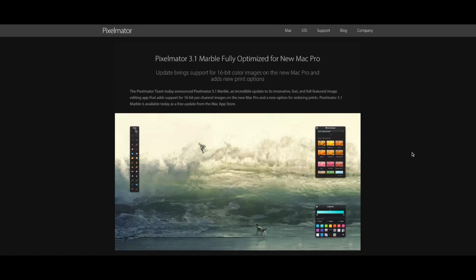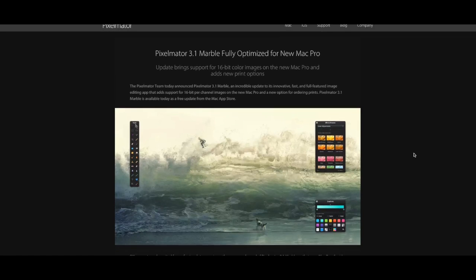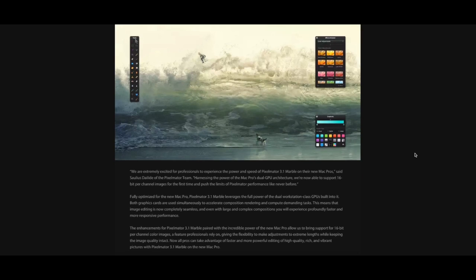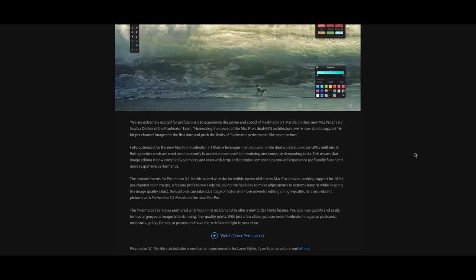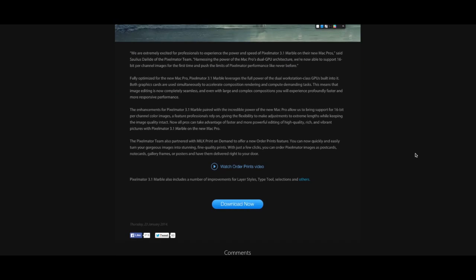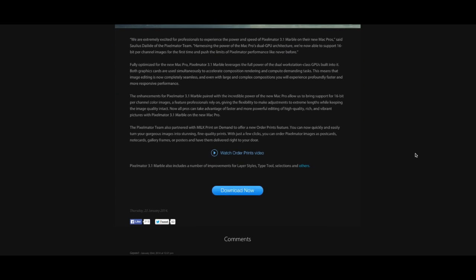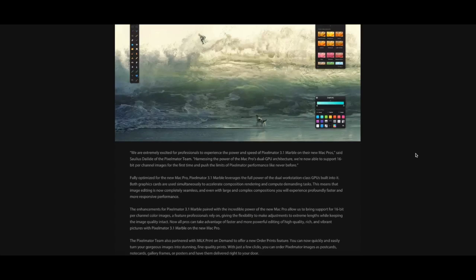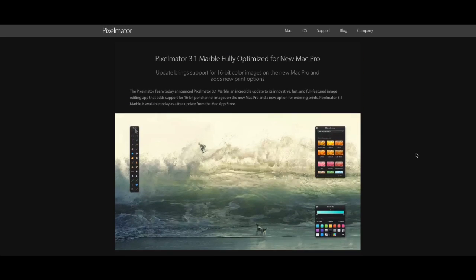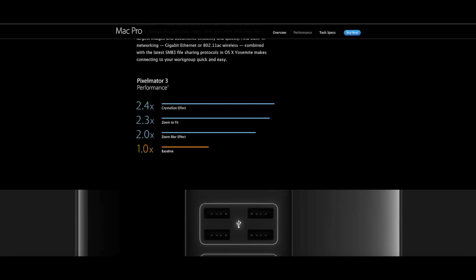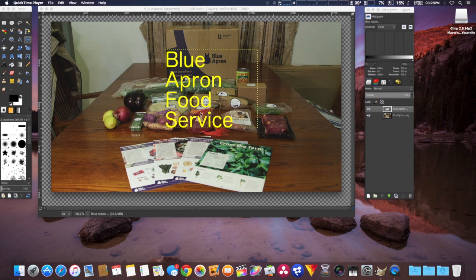Pixelmator uses the latest technology, for example the Mac Pro 2013 model with dual graphic cards and full cores. It works really well with that version, so much so that we won third-party app of the year and inclusion into the Mac Pro advertising.